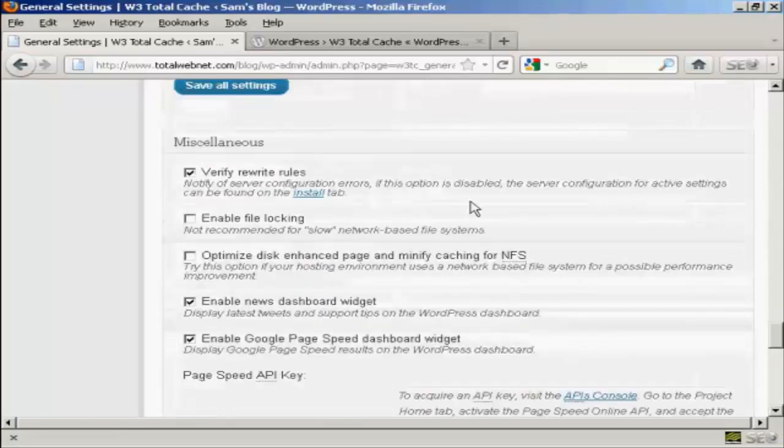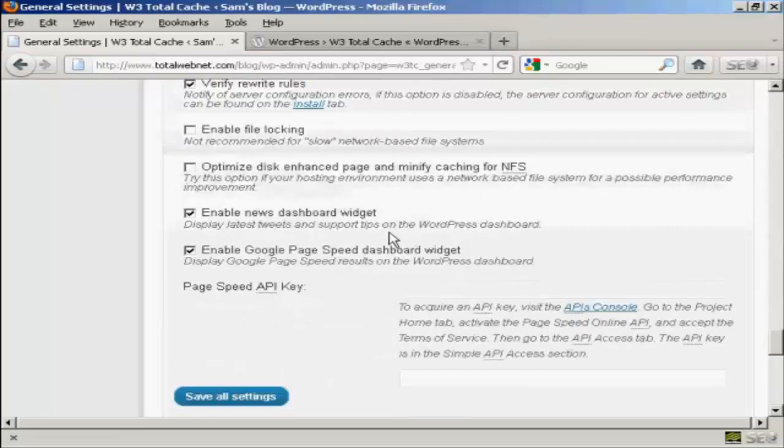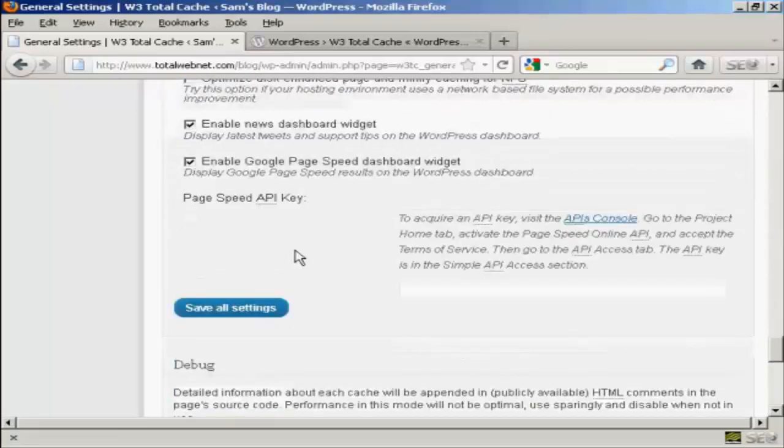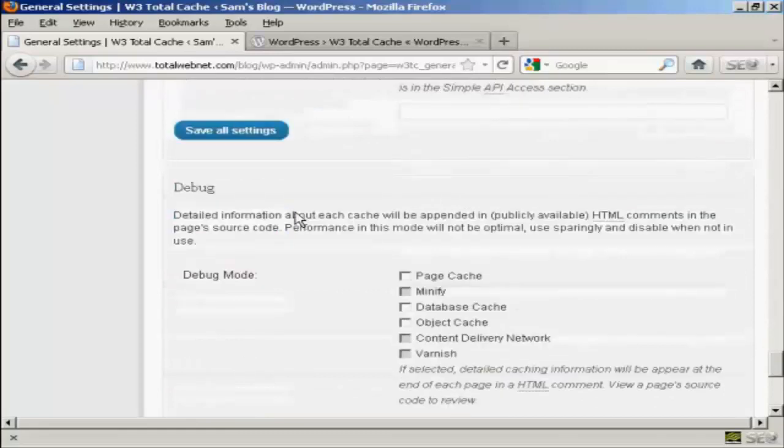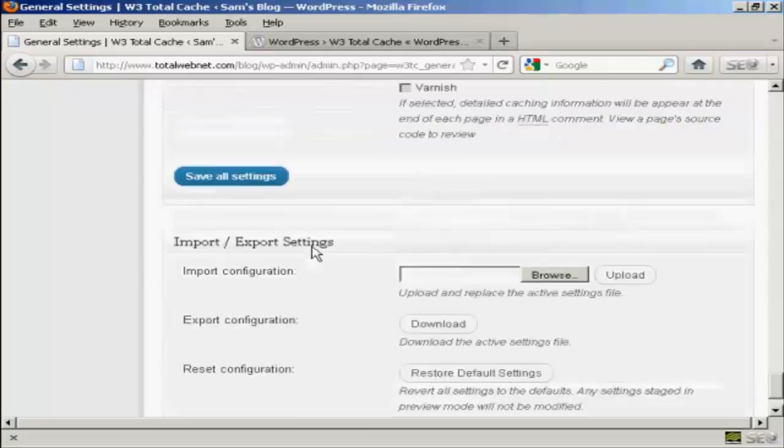Under miscellaneous, the default settings are fine. If you're on shared hosting, I wouldn't enable file locking and all the others are all OK. Make sure that debug modes is off so that none of these are selected.